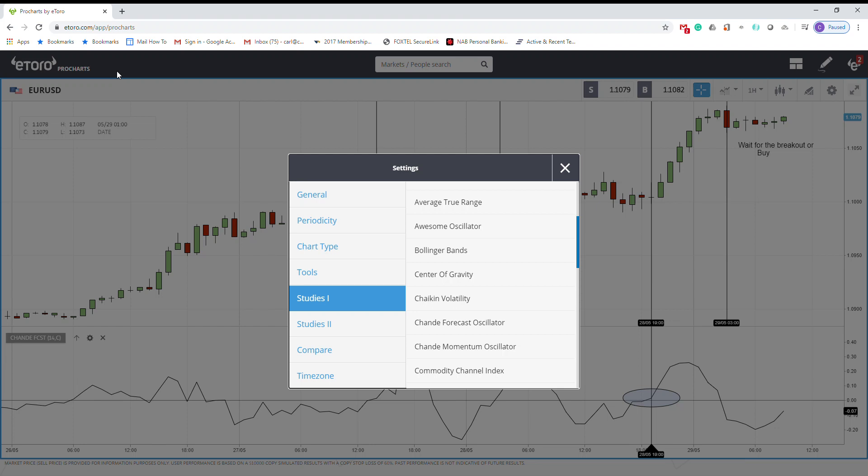Hello everyone, today I want to talk about another indicator called Shandai Forecast Oscillator. This is an oscillator indicator, so it's kind of similar to other oscillators. This is not so much a popular indicator, but I'm trying to cover all the technical indicators, almost as much as I can.